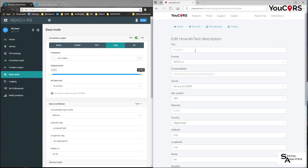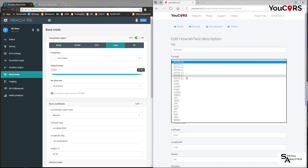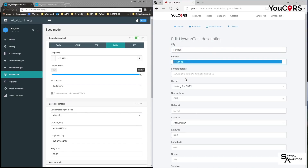I now have a test point but I need to give it some information. My mount point will be in Howra, and the RTCM output is 3.2 format — details will come through.